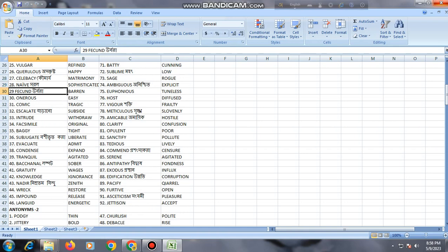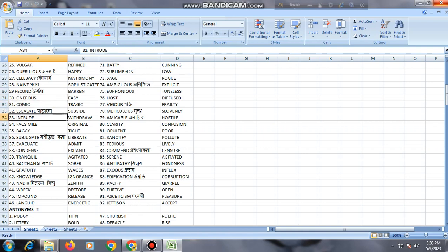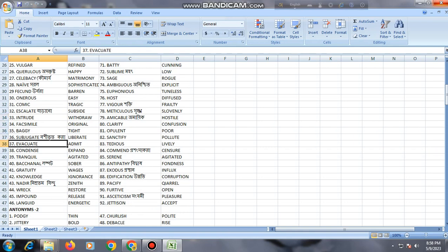Fecund, barren; onerous, easy; comic, tragic; escalate, subside; intrude, withdraw; facsimile, original; baggy, tight; subjugate, liberate.